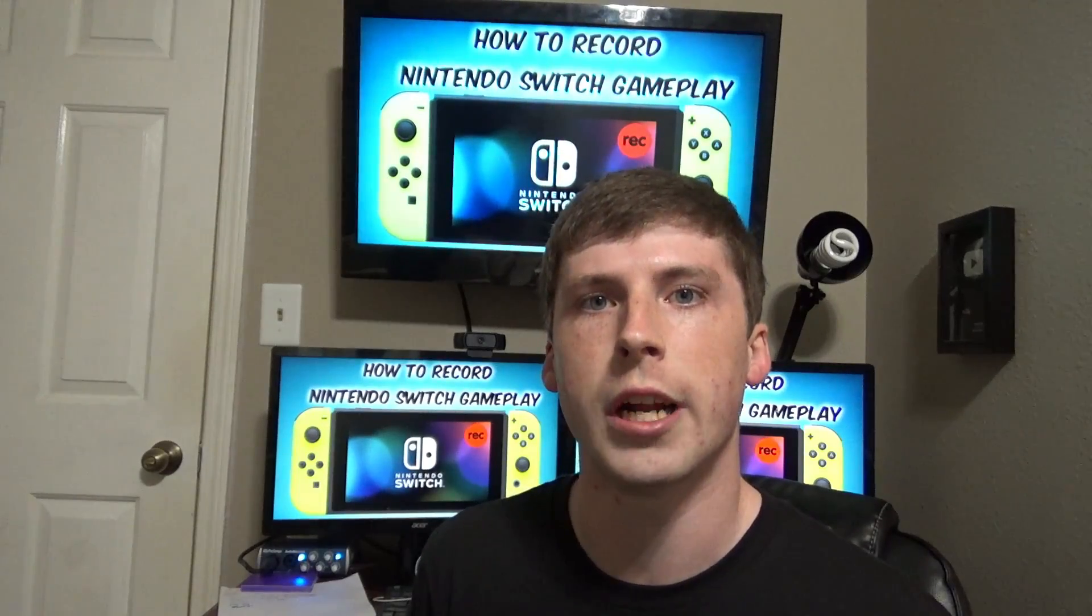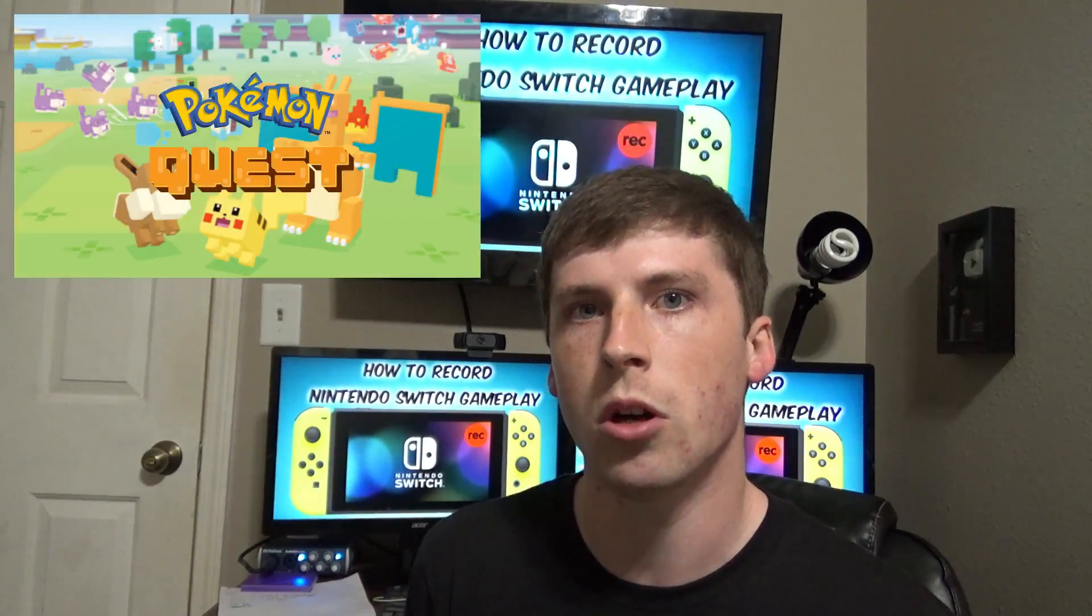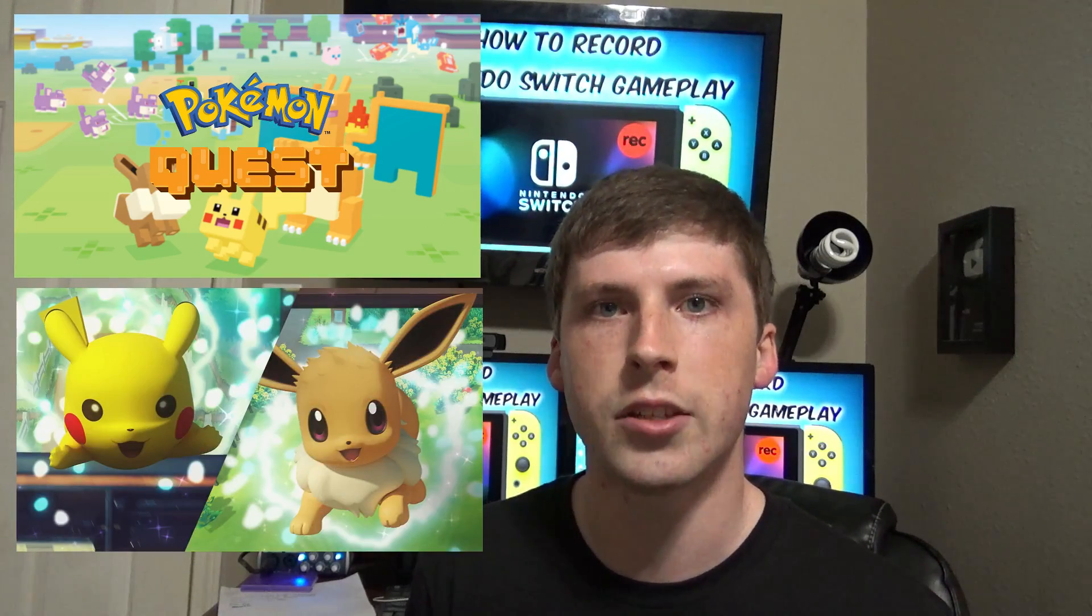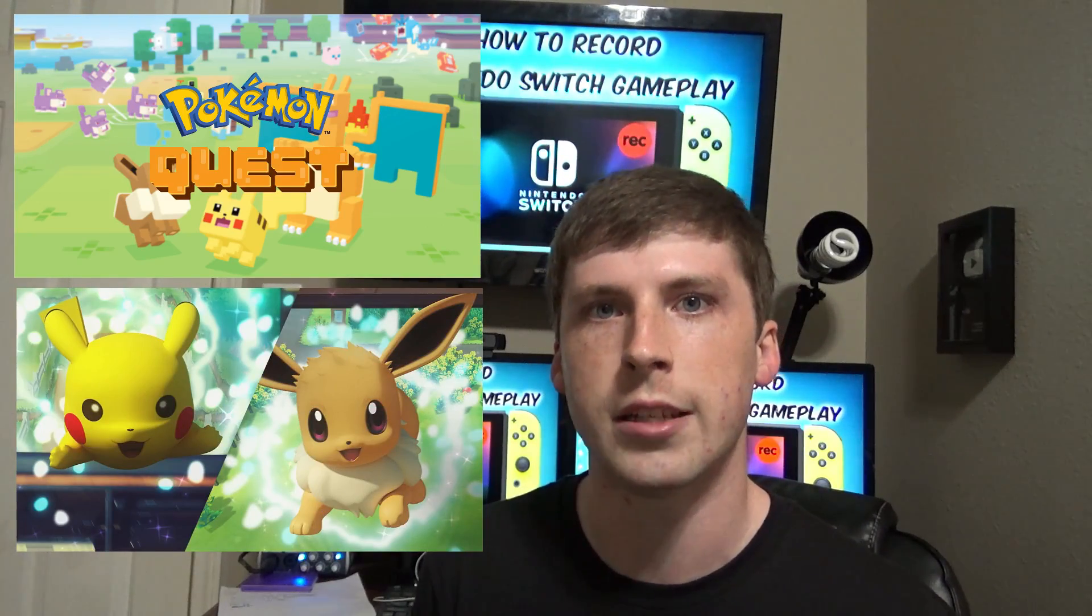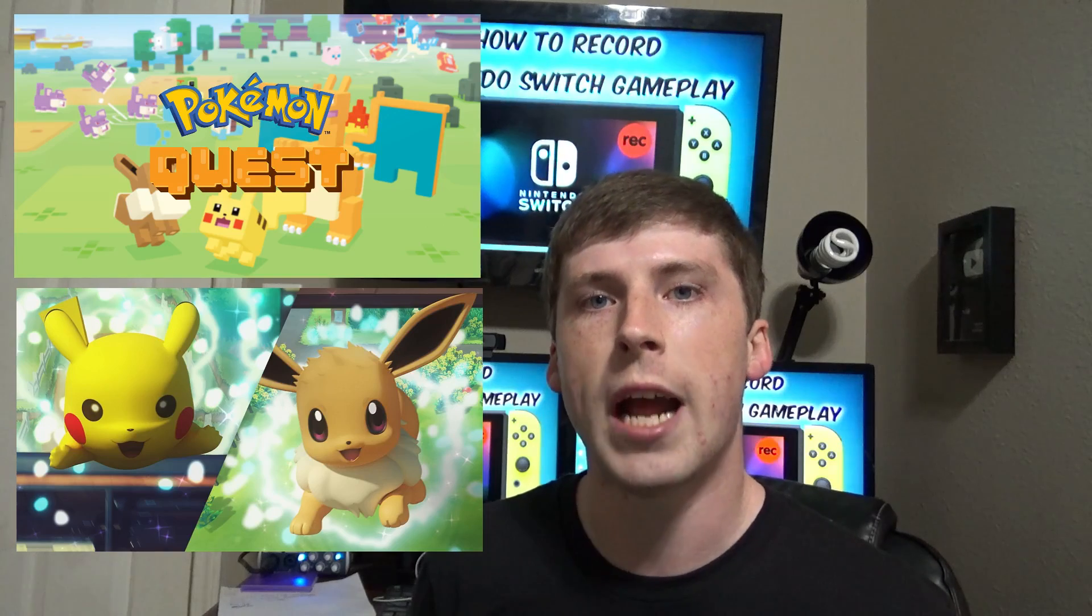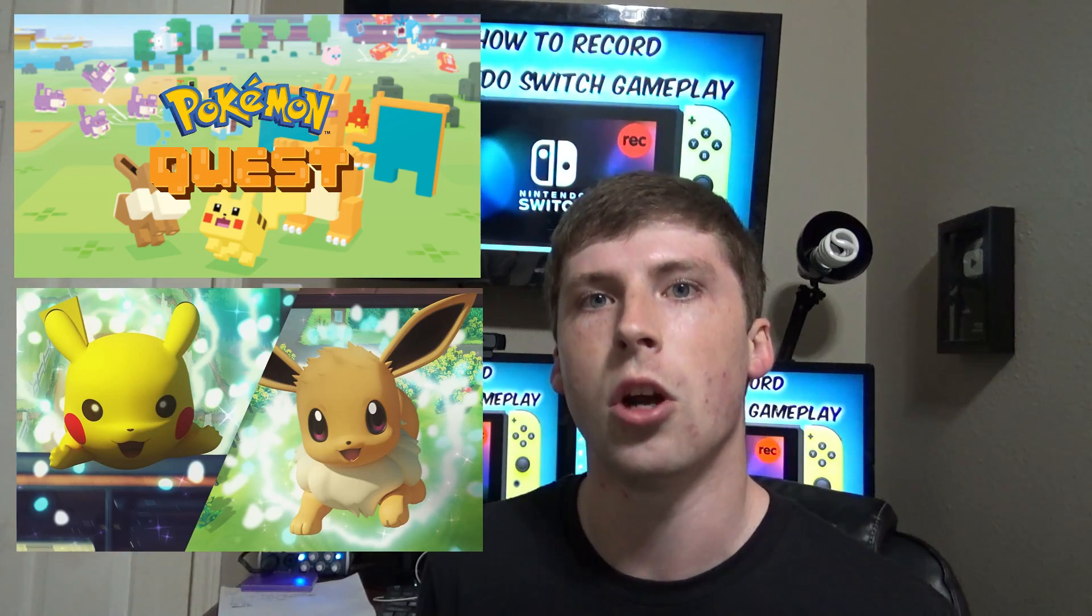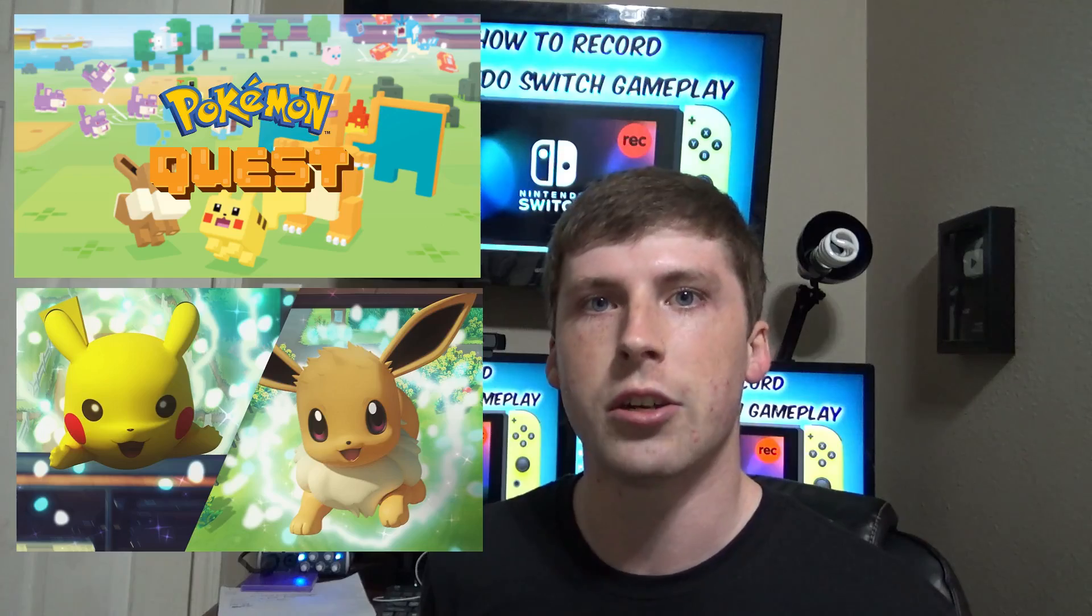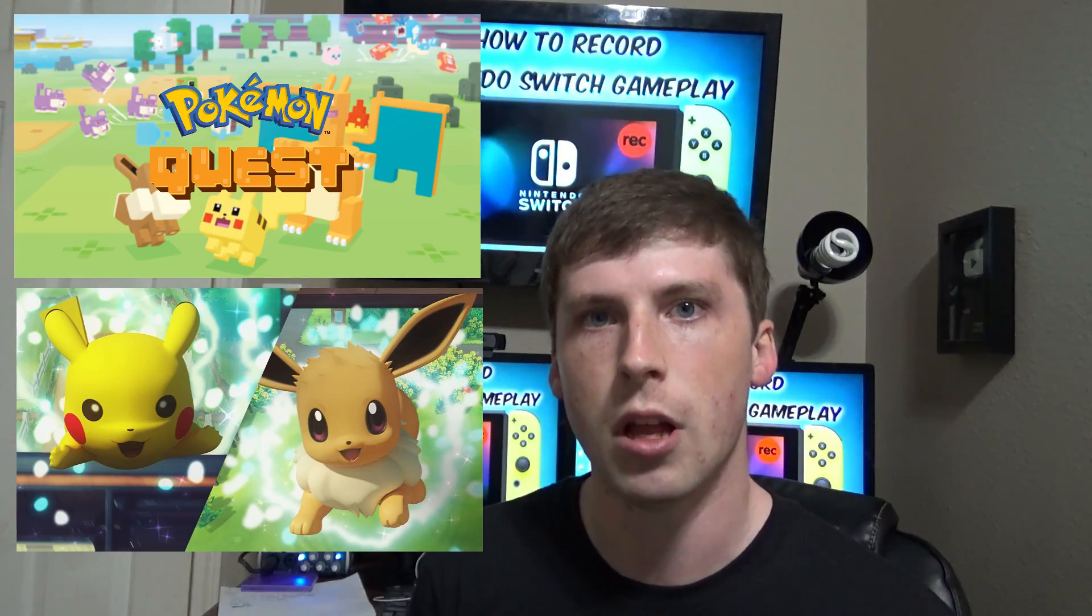With the Nintendo Switch having two different announcements regarding Pokemon content - the first one being Pokemon Quest, and then the second one being Pokemon Let's Go Pikachu and Pokemon Let's Go Eevee - I decided it would be a really good idea for me to go ahead and purchase a Nintendo Switch and then share some of that gameplay on my channel.